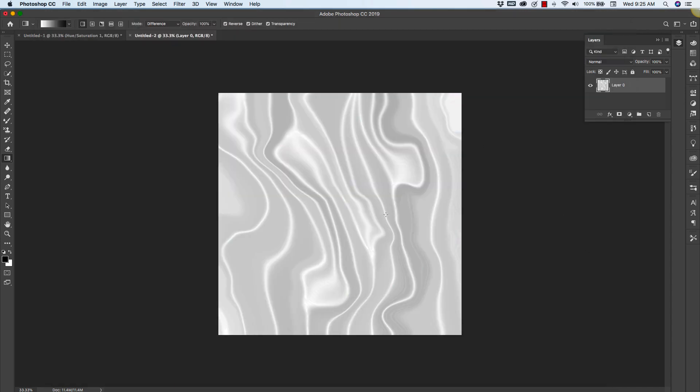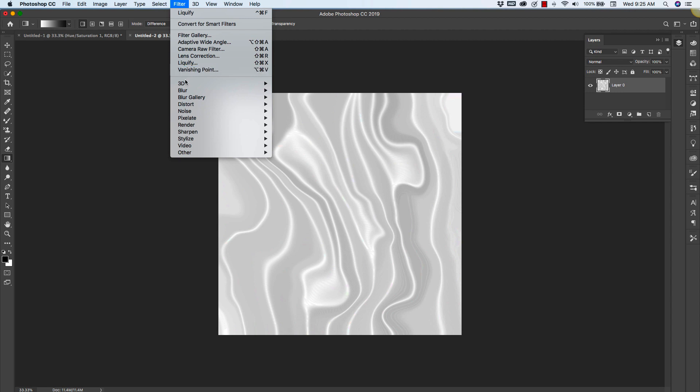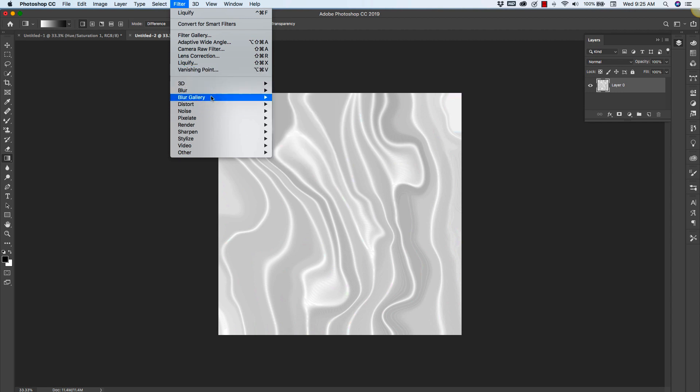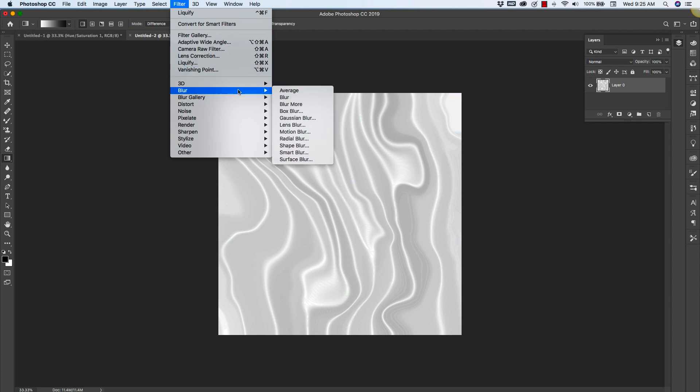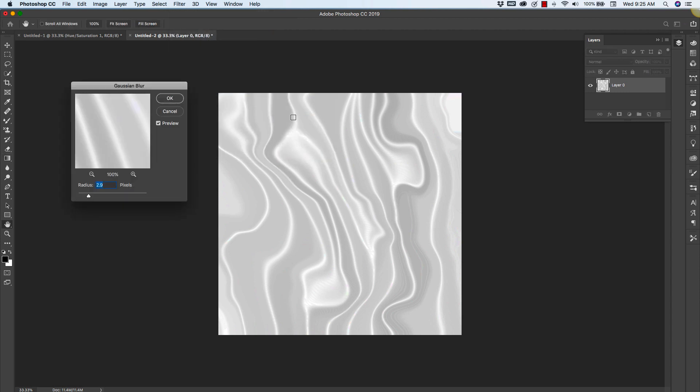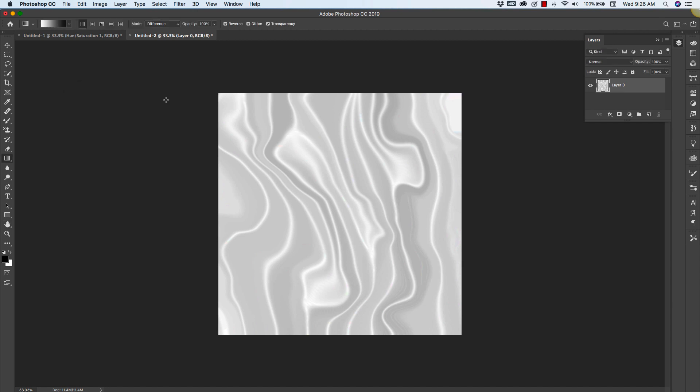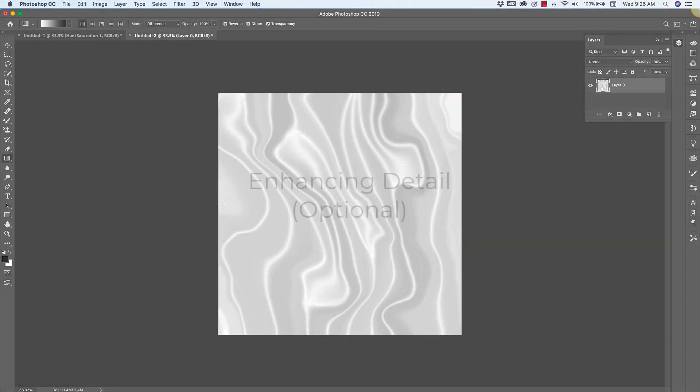Now I've got my initial texture. I'm going to go back in and do another blur just to get rid of some of the banding that we've created there. So you come into Filter, Blur, Gaussian Blur, and that looks good to me.